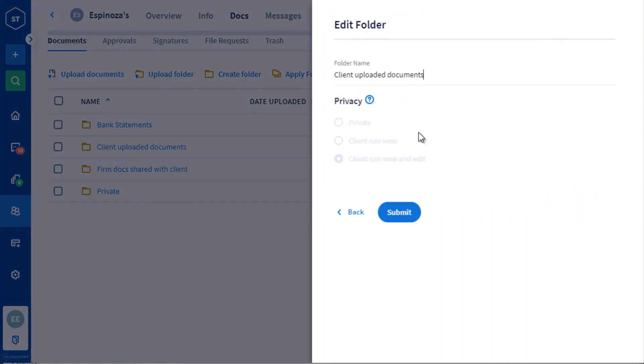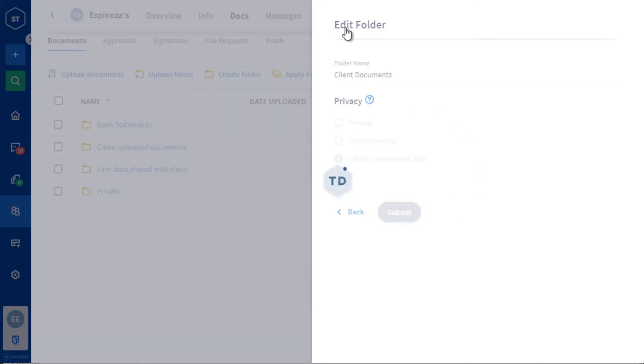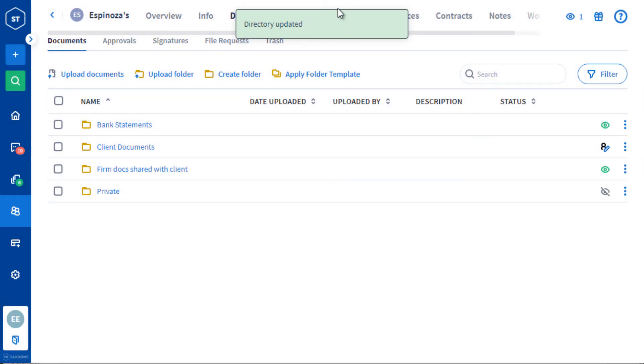And you cannot change its privacy settings since it helps us ensure that your clients always have a predictable place to upload and look for their documents. But you can rename this folder as you wish.